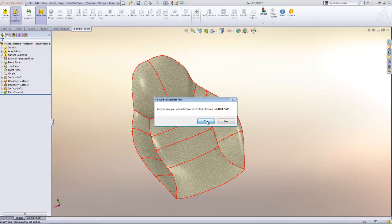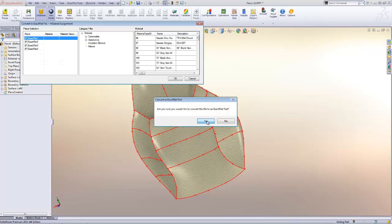Now we're going to convert to exact flat and what this will do is create a mesh and an initial flat pattern for the pieces.